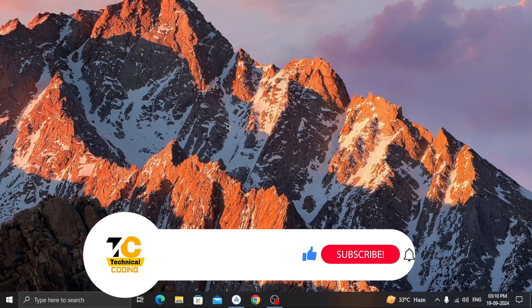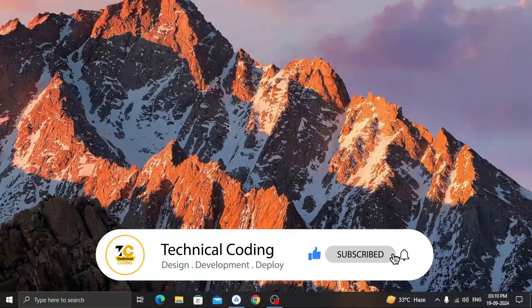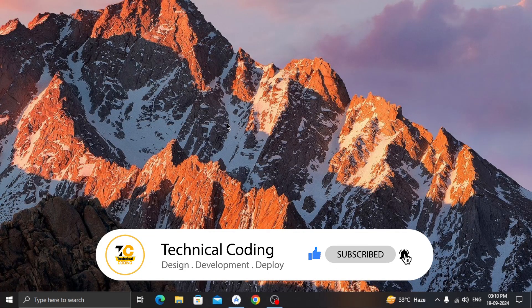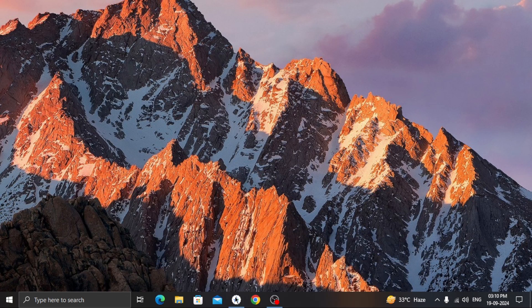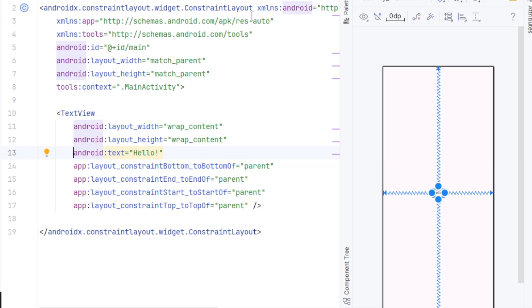But before we begin, if you haven't subscribed the channel, please consider to do so and turn on the notifications to never miss any updates. Now, in Android Studio, I have already created a project.